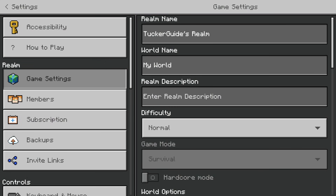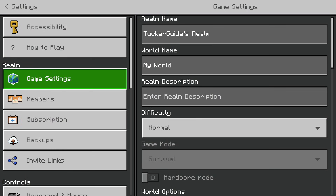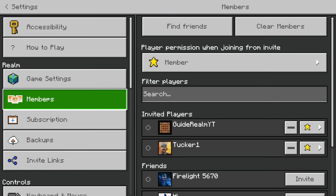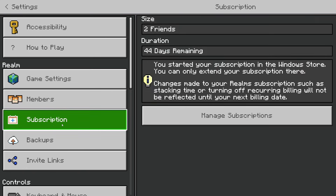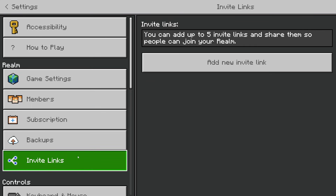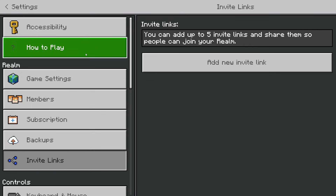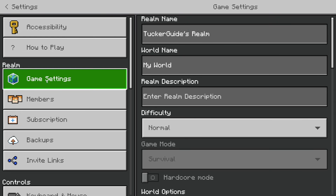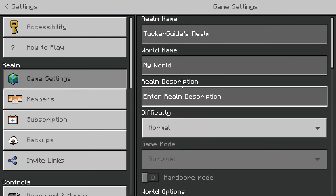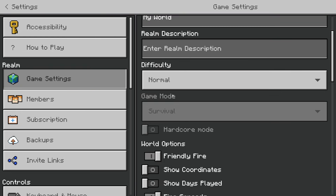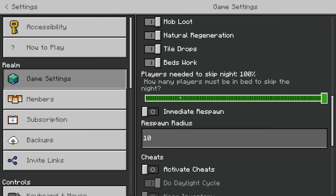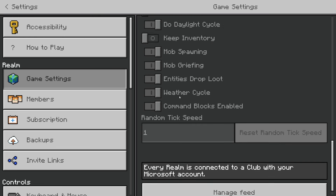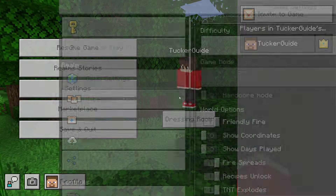You can pause by pressing Escape and go to Settings, then come over to the left into the Realm section. You've got game settings, members, subscription, backups, and invite links. The game settings are particularly useful — you can give it a name, a description, set the difficulty, and access other useful options. That's how you manage it.